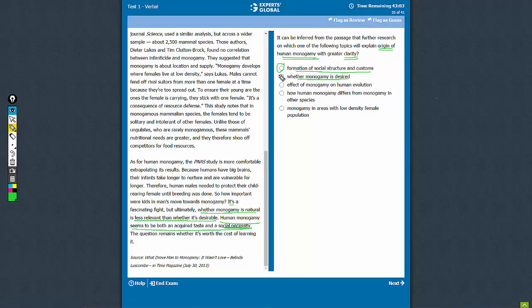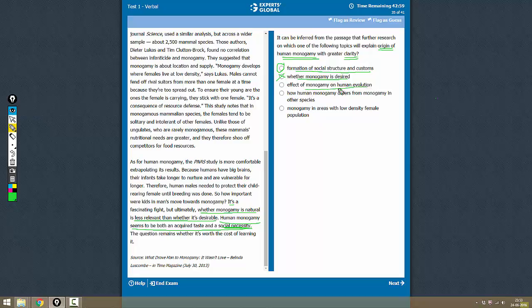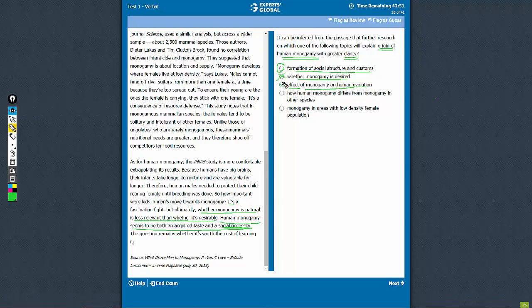So this is not a correct answer. Choice C: effect of monogamy on human evolution. Because this is the effect, it will not talk about the origin. Effect is something that happens after the origin, so this is not correct.